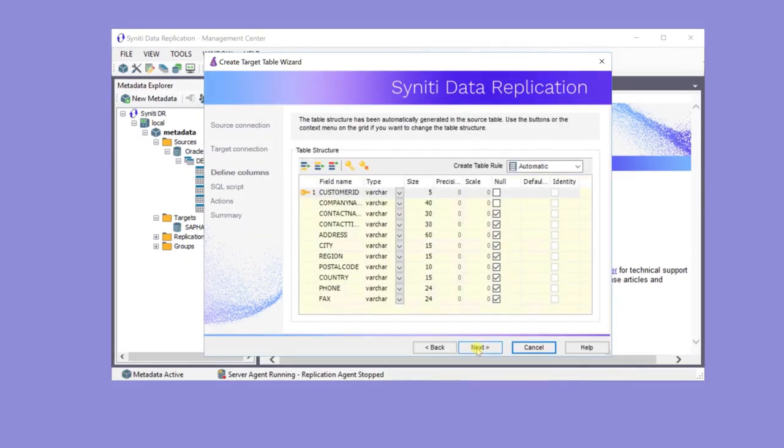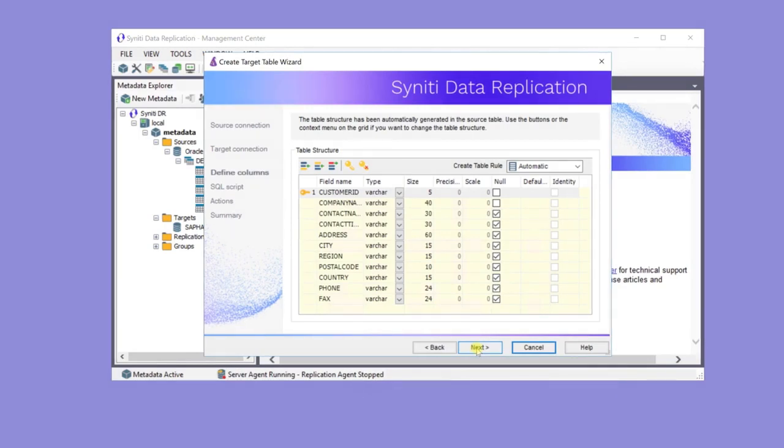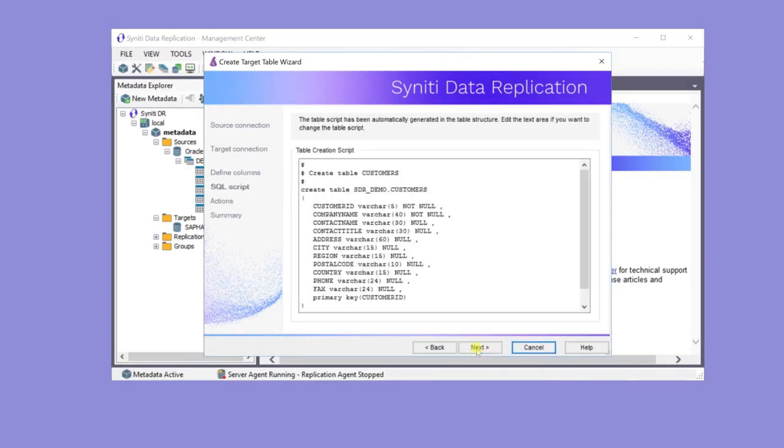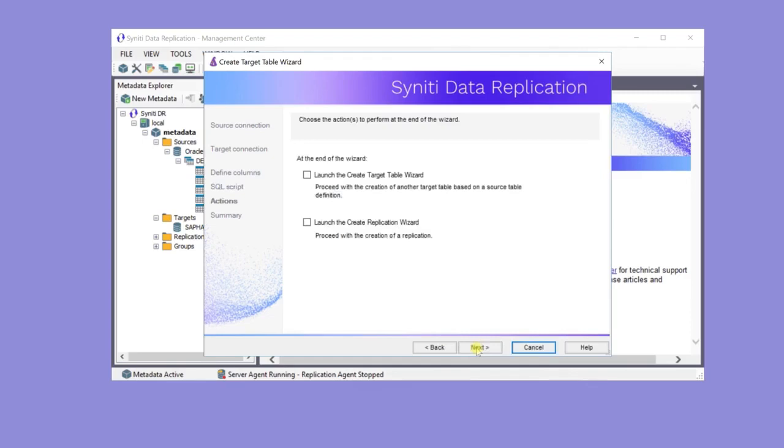Next, review the structure of the table as it will be created in the HANA database. It's possible to modify the data types and size of the fields if necessary. This is the SQL statement that's used to create the table. Click Finish to create the table on the HANA database.